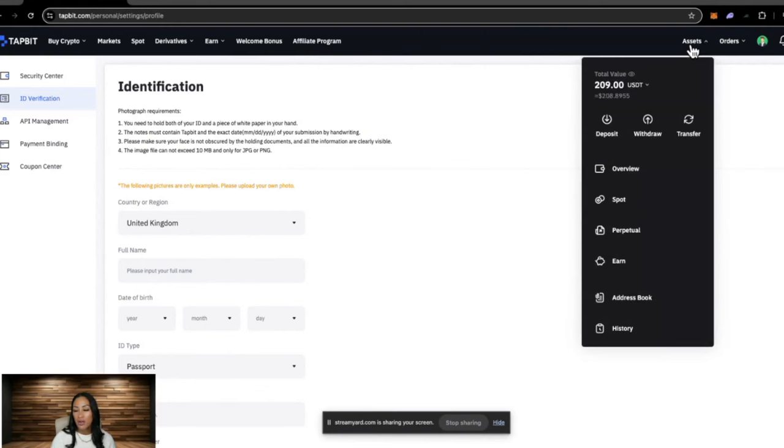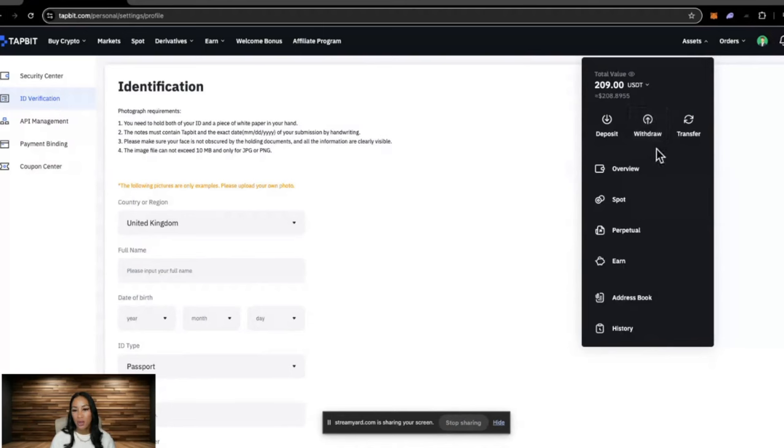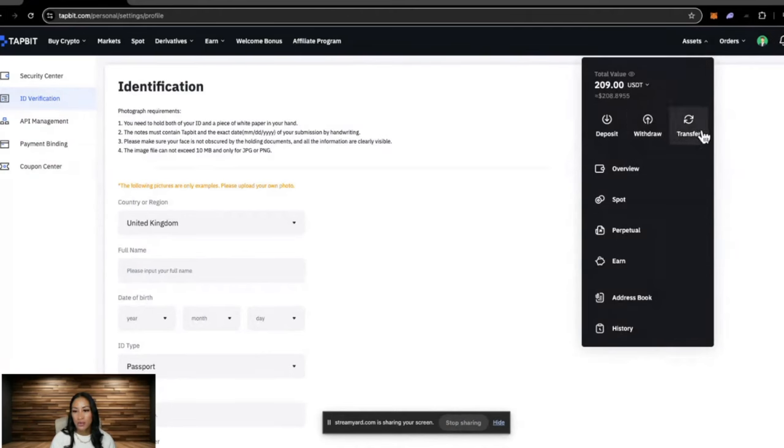Over here on the right hand side, if we hover over assets, this just gives you an overview of your entire wallet. You can also deposit, withdraw, and transfer crypto.